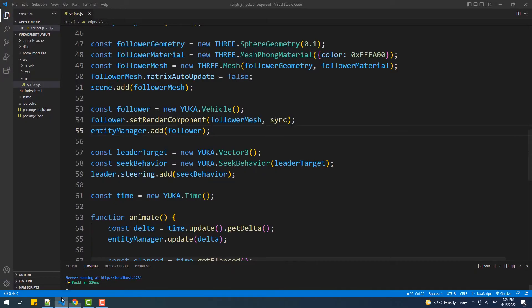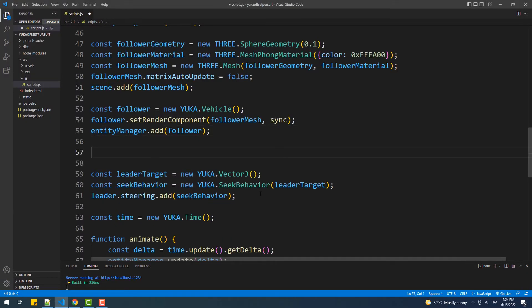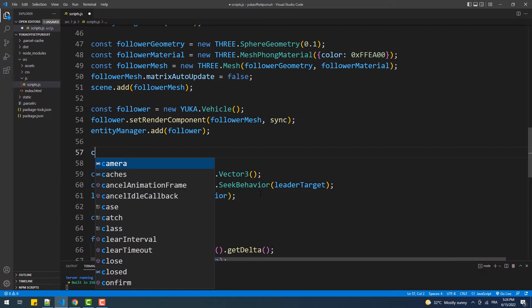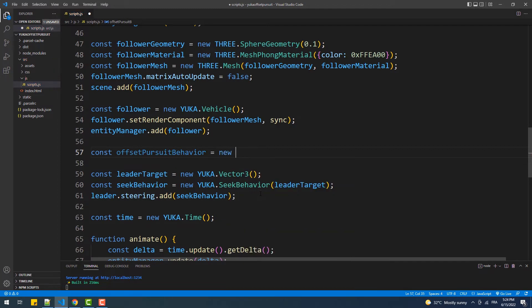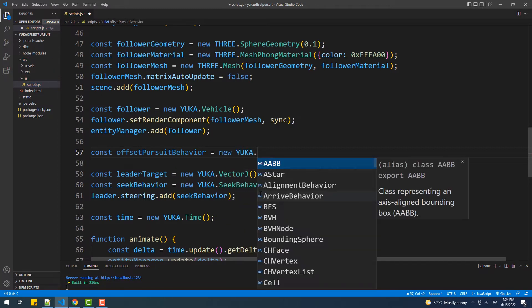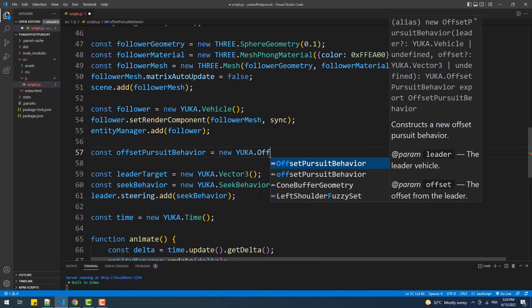That said, let's add the offset pursuit behavior to it. Its constructor takes two arguments: the first is the target to follow, and the second one is the distance it should keep between it and the leader vehicle, represented by a vector 3.